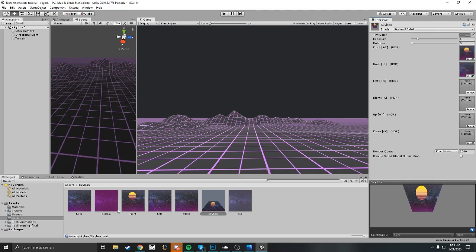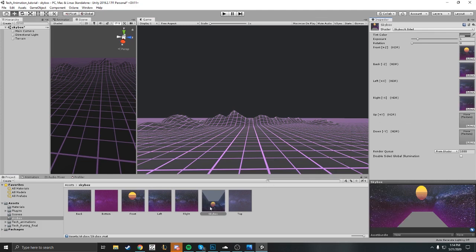Go ahead and drag your skybox to the appropriate direction. As you can see, left goes left, right goes right, top will go up, down will go bottom, and so forth. If you look in the preview here you can see your skybox start to come together.